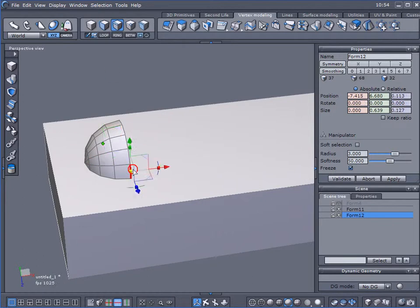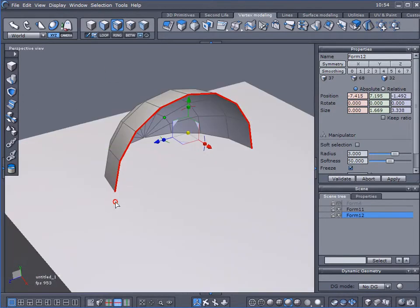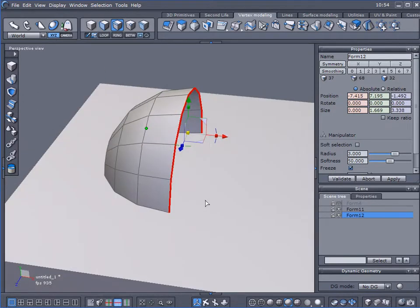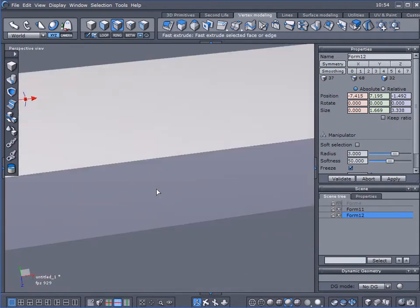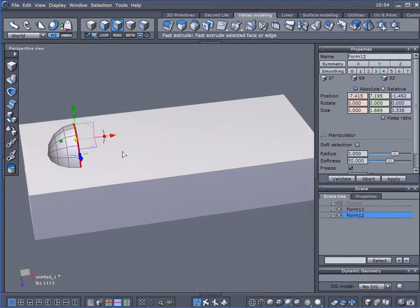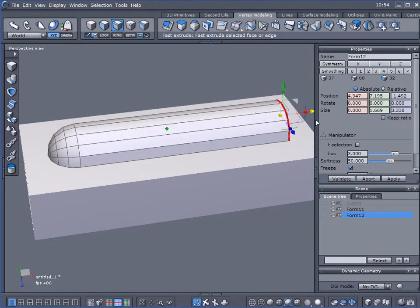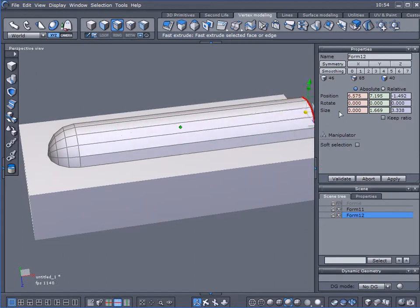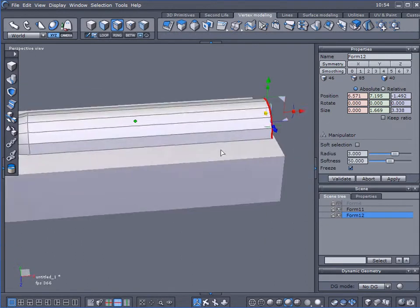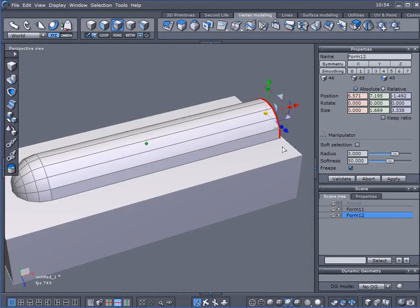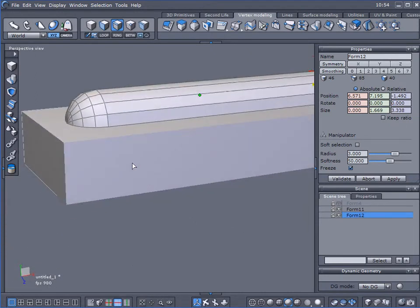Let's select that edge, loop it, and I'm going to use the Fast Extrude tool. I'm just going to extrude it all the way to the end of my model. I'll worry about making it perfect later.